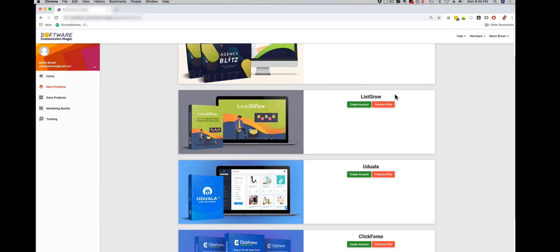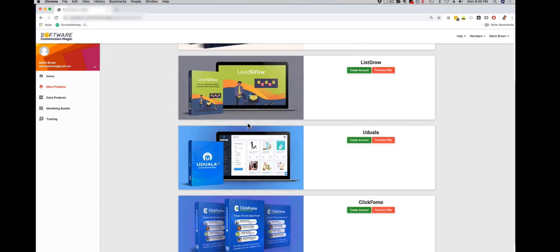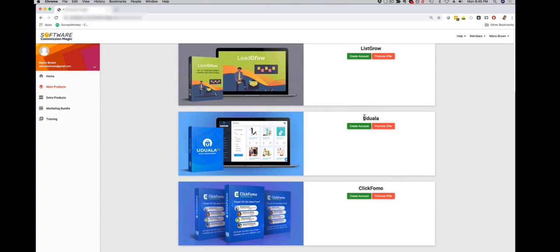Number two is List Grow. This is a full-blown list building and funnel system and app. So this is perfect for online marketers, affiliate marketers, anyone who wants to build a list and make money online. This is pre-loaded with some really cool high-quality lead magnets, funnels, everything is in this app included.